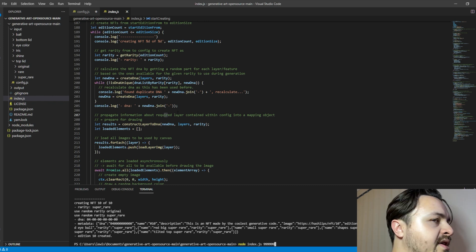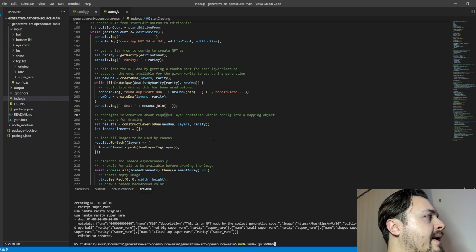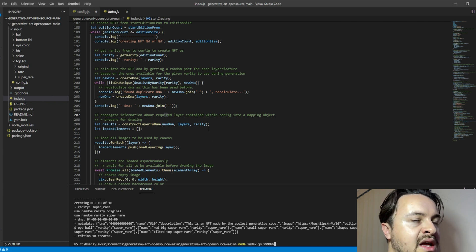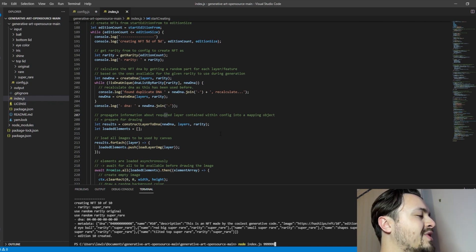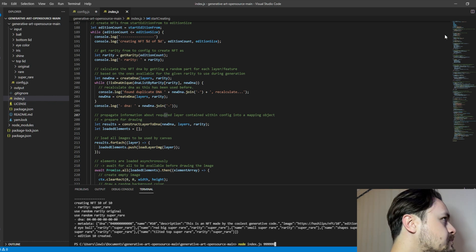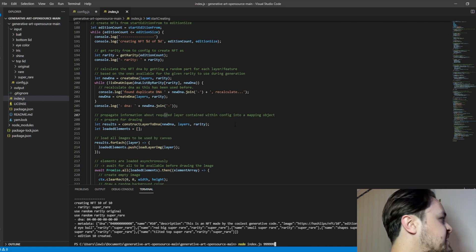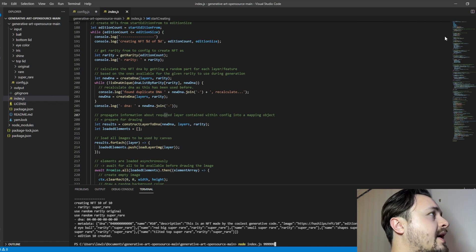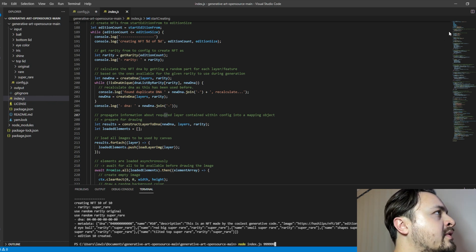And click enter, and then it'll try and create that as many until you get duplicates. And yeah, that's pretty much it for how to create the NFT.